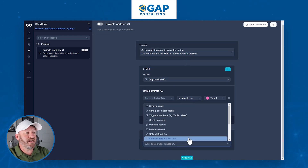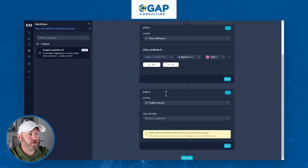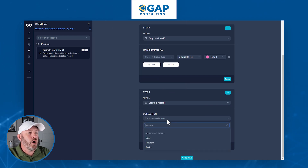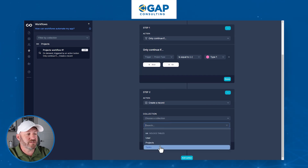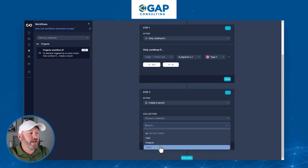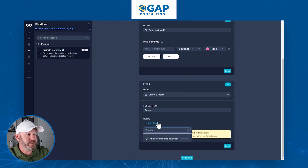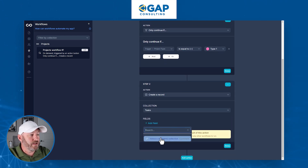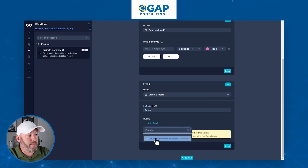We've got our condition built, and then we can add additional actions. Let's take an example of creating one task — I could say 'create a record' as my action. I choose the table, which here is called Tasks, and I can set up what I'm going to collect.